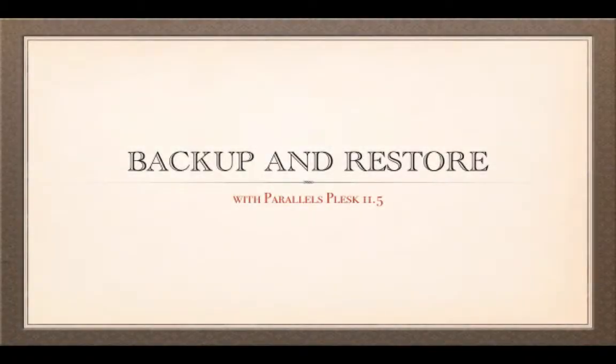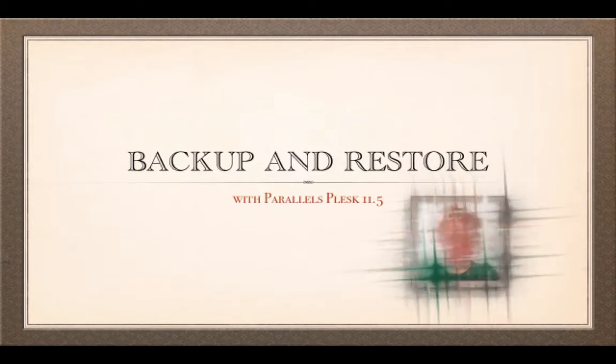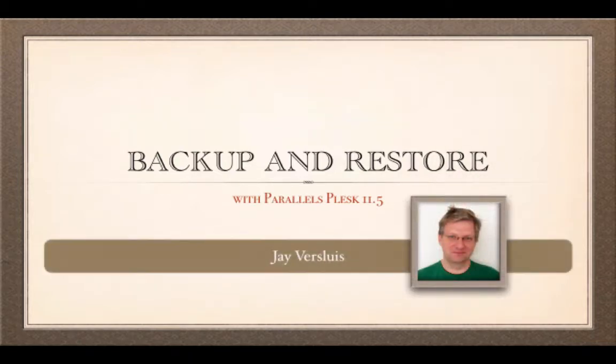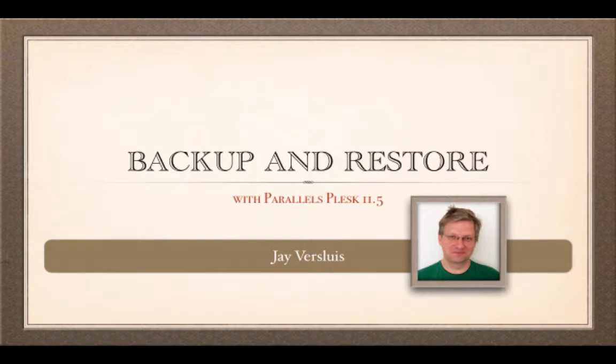Hello and welcome to Backup and Restore with Parallels Plesk 11.5. I'm Jarvis Lewis and I'm going to show you how to do this step by step. So let's get a quick overview of what we're actually doing here today.